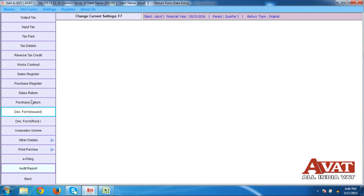So according to these basic functionalities I've shown you, you can generate or prepare all your VAT-related work. In case some forms are not there, we also update the forms according to your requirement. This is exactly the basic procedure through which you can do the VAT filing work through our VAT software.